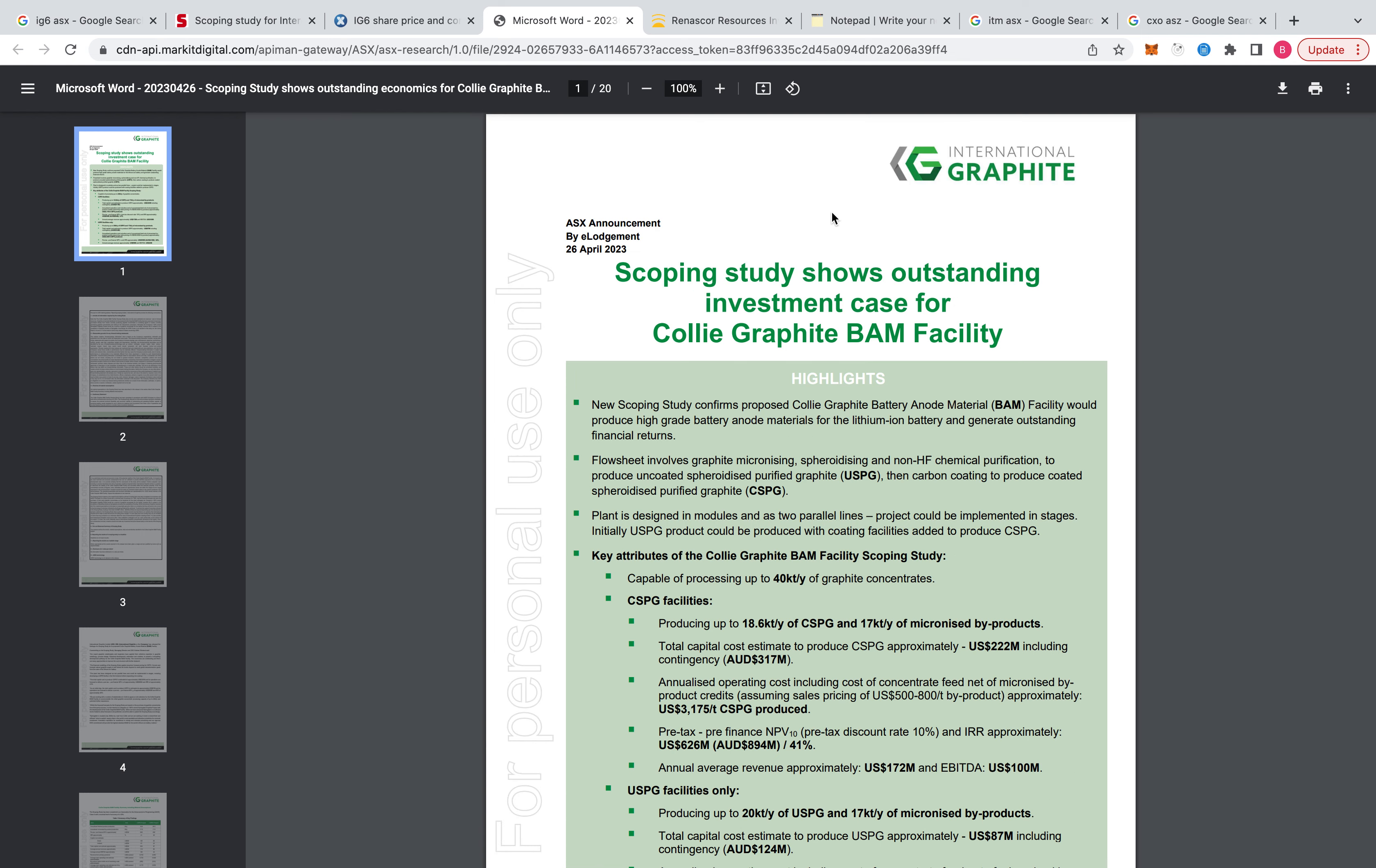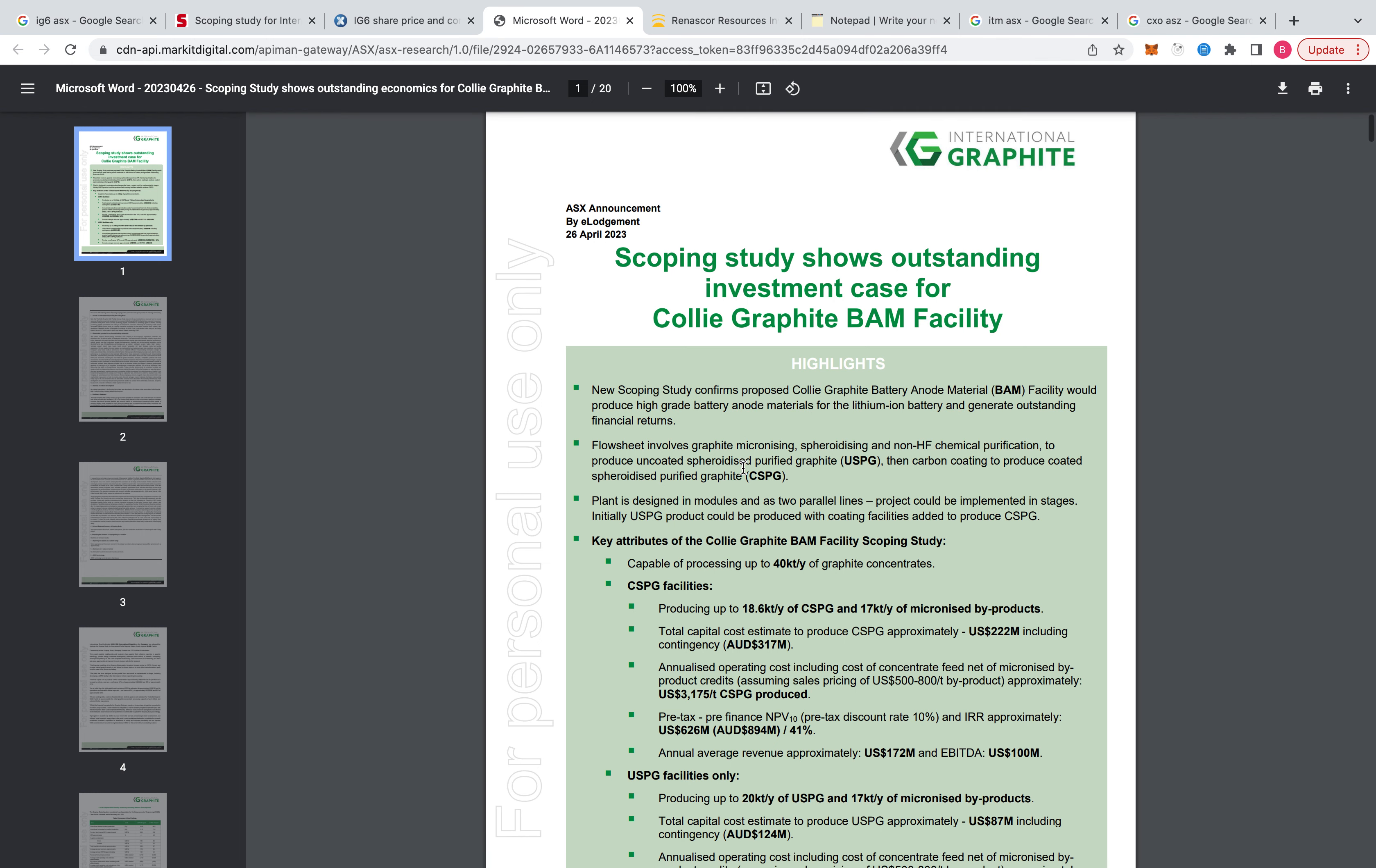So just a quick video, International Graphite, a company on the ASX in Western Australia. Let's bring out a study.